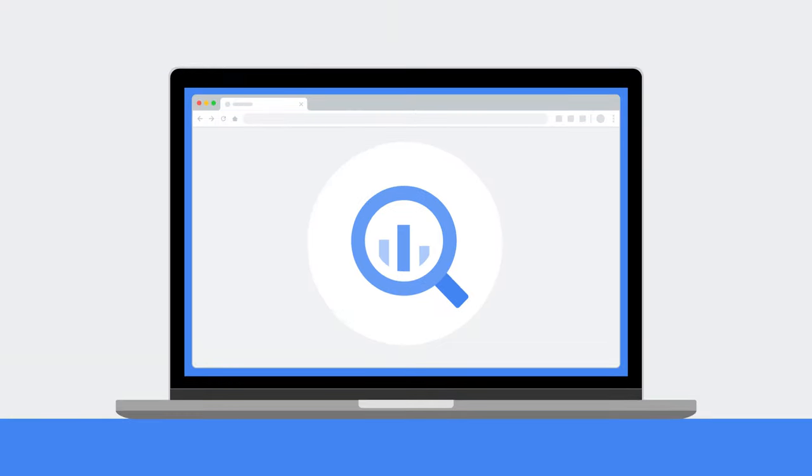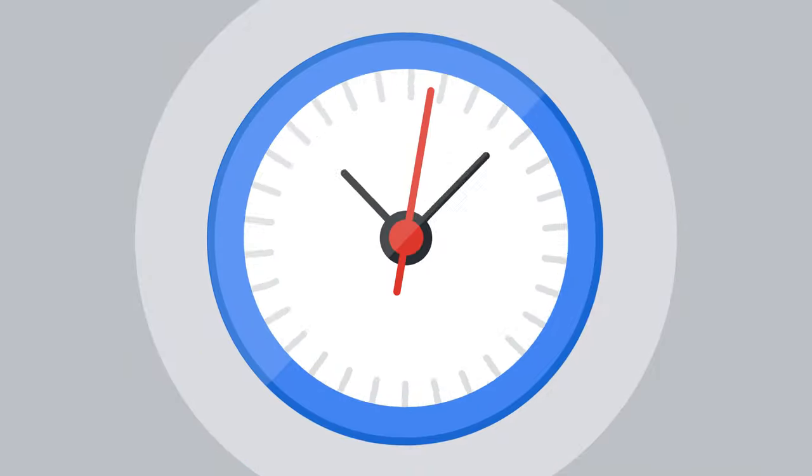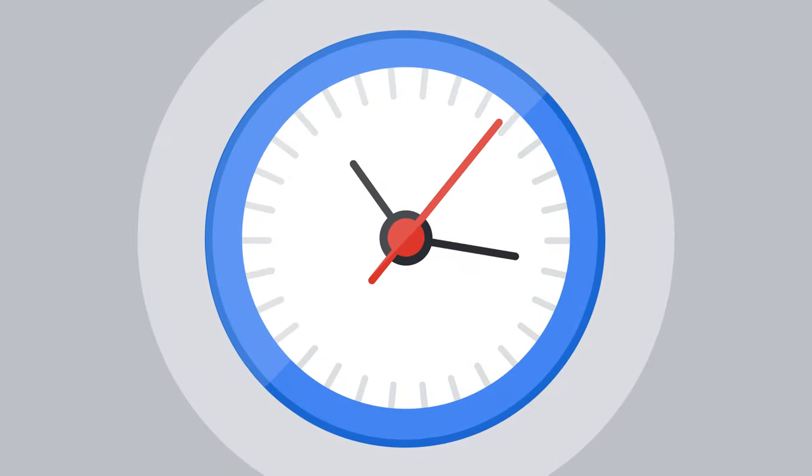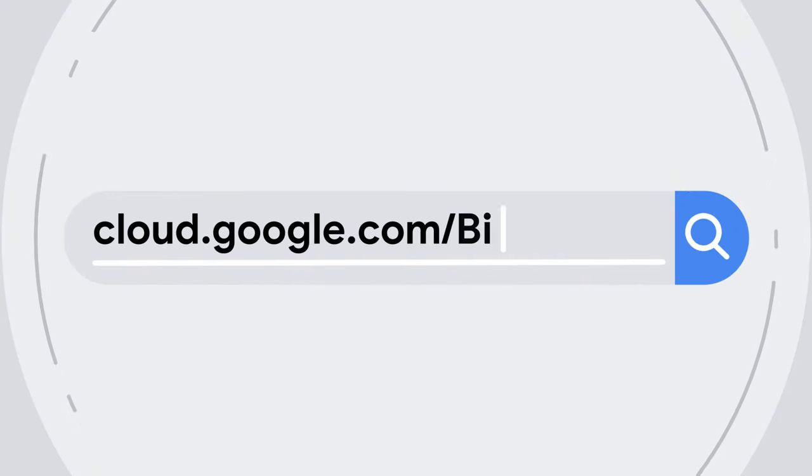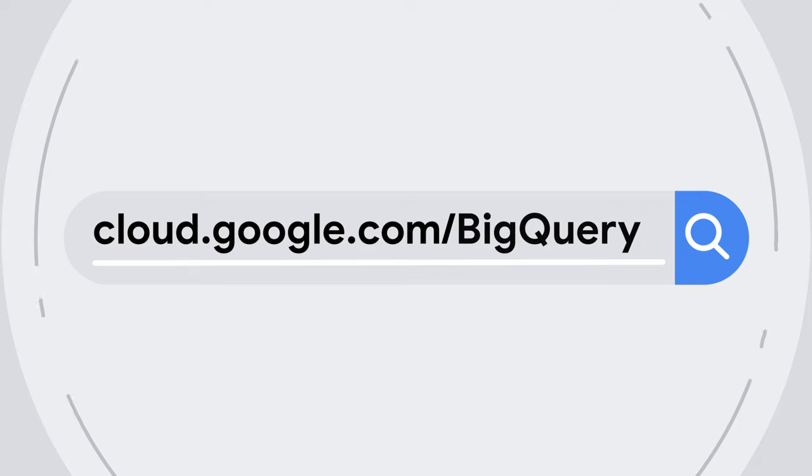So next time you're looking to analyze data, big or small, take a minute and look at BigQuery. To learn more, check out cloud.google.com/BigQuery.